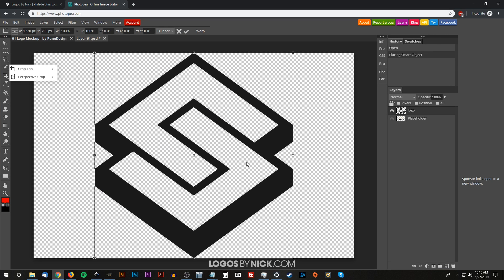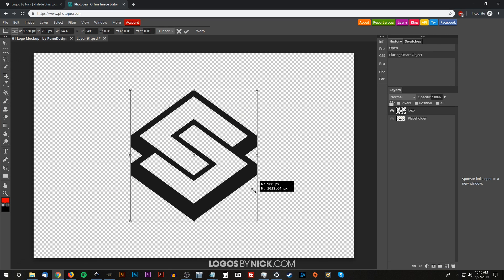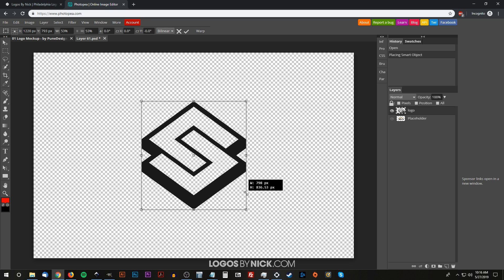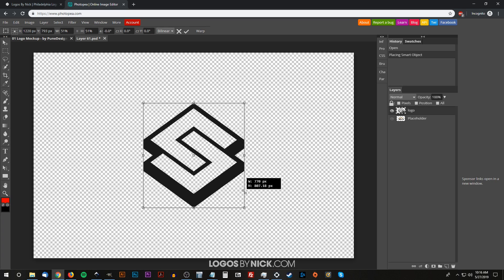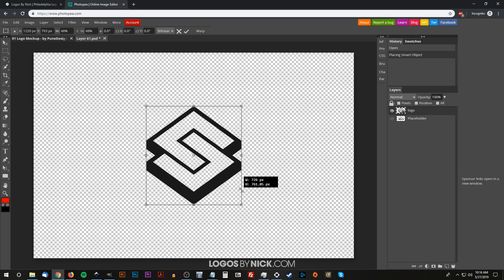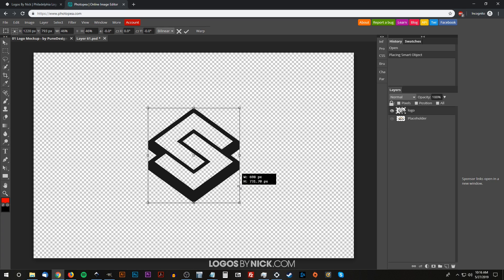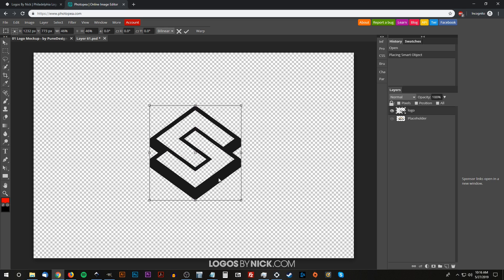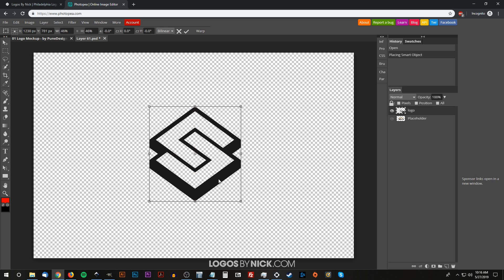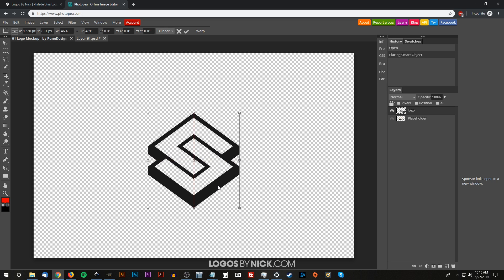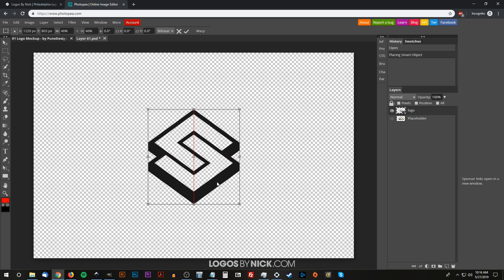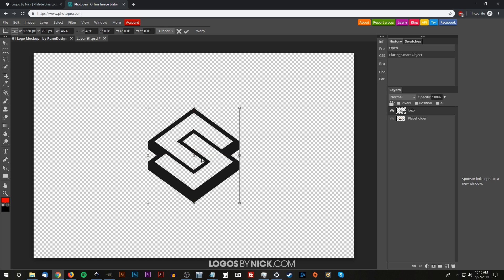I'm going to scale this down by holding Shift and Alt on the keyboard and grabbing one of these nodes down here to scale this inward down to a fitting size—right about there is good. Then I want to make sure it's centered on the page. You'll notice as you move the design, you get these red guides on the screen that let you know when it's centered on both the vertical and horizontal axis. Once you've done that, to put it in place, you just press Enter on the keyboard.